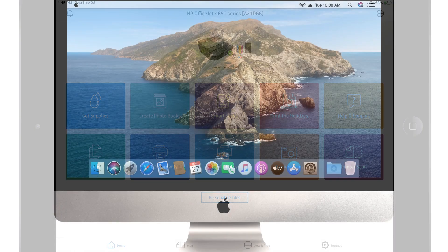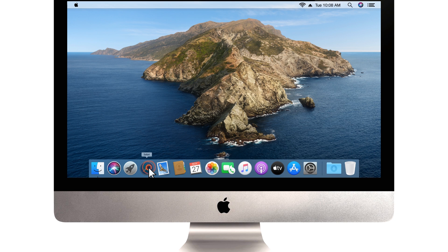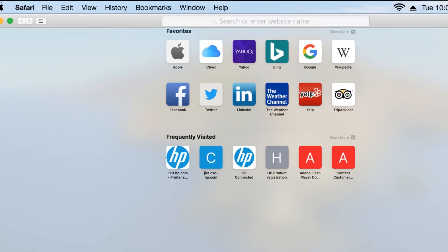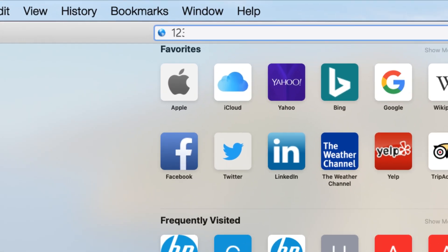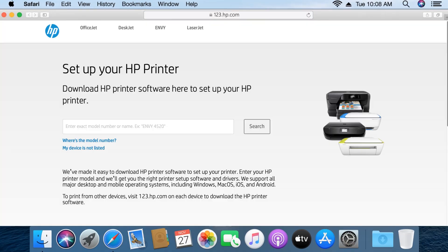To print from another computer or device, connect the device to the same network as the printer, and then go to 123.hp.com to download the correct software for the device you are using.